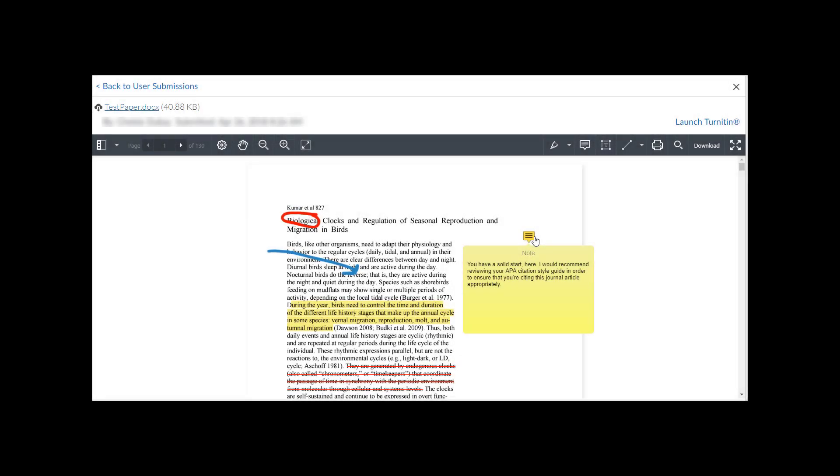The ability to annotate or provide feedback directly on an electronic student Dropbox assignment is now available in the Brightspace Learning Environment. Using the Annotations toolbar within the Evaluate Submission page of an assignment folder now gives instructors and graders the ability to call attention to specific sections of a submission using digital comments, highlights, and pins, just to name a few.